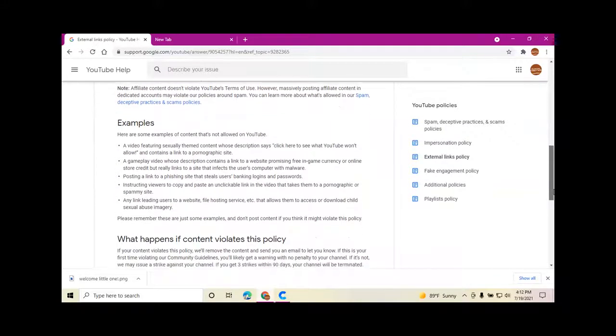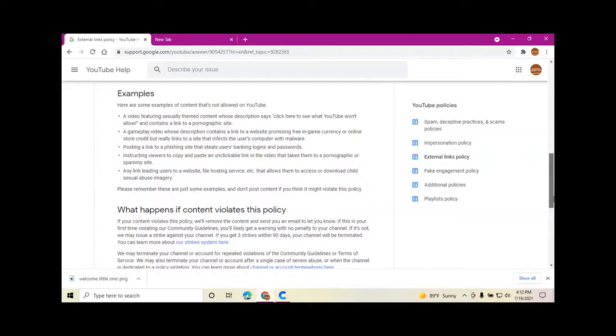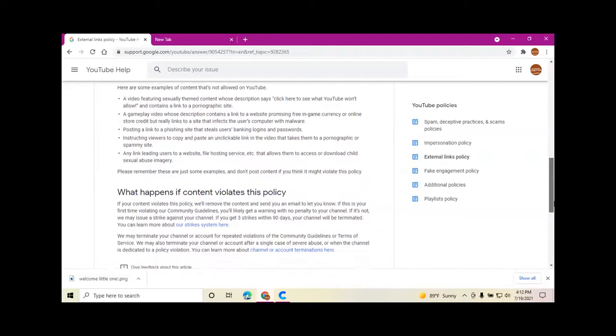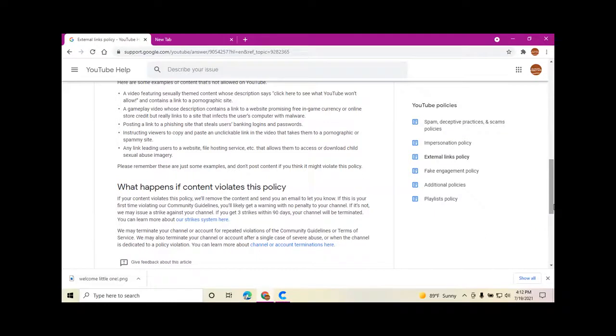Here are some examples of other content that's not allowed on YouTube: a video featuring sexually themed content whose description says 'click here to see what YouTube won't allow' and contains a link to a pornographic site.